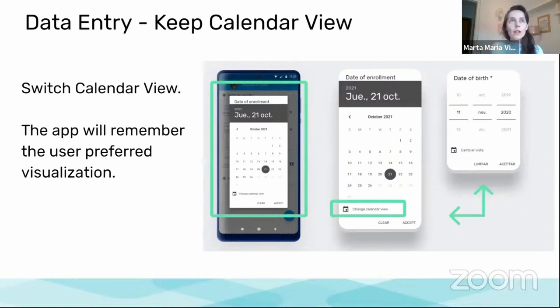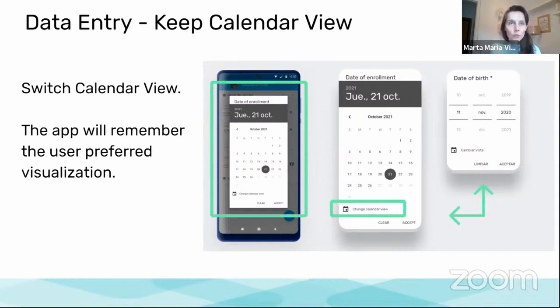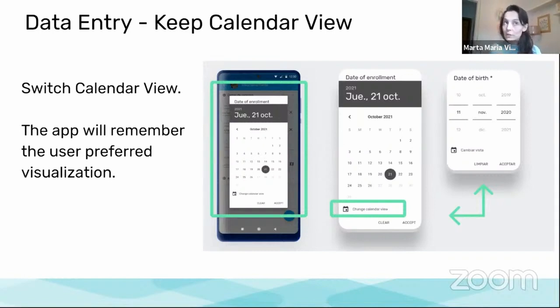Going now to more user experience aspects, the app already had the possibility to switch the calendar view to the spinner view from two or three versions back.